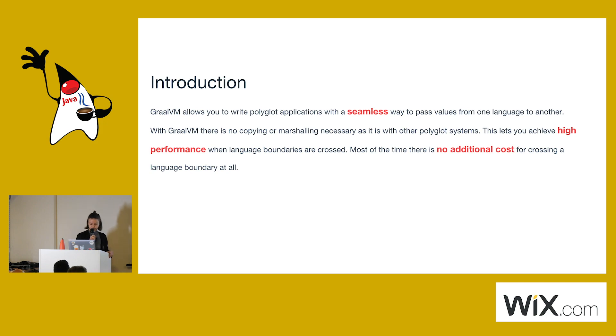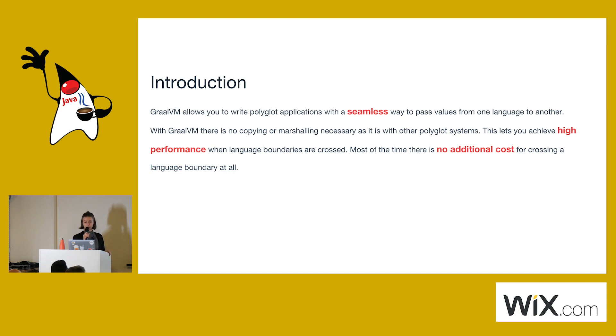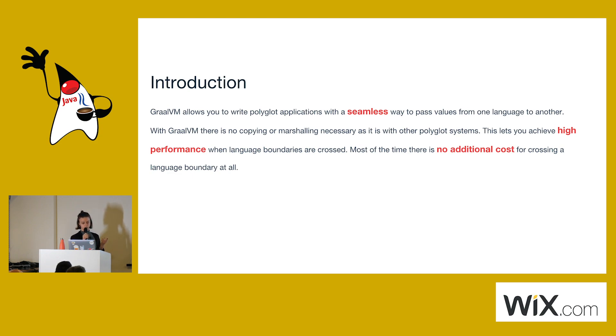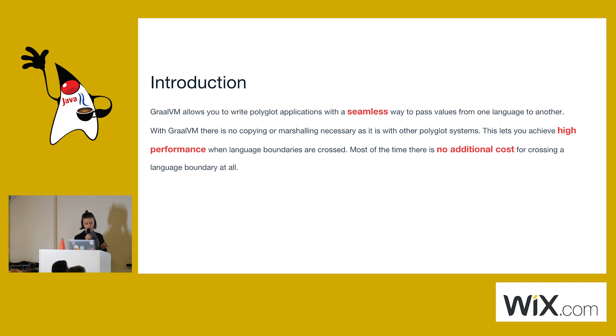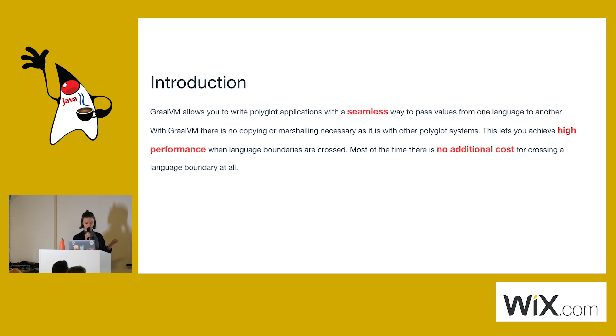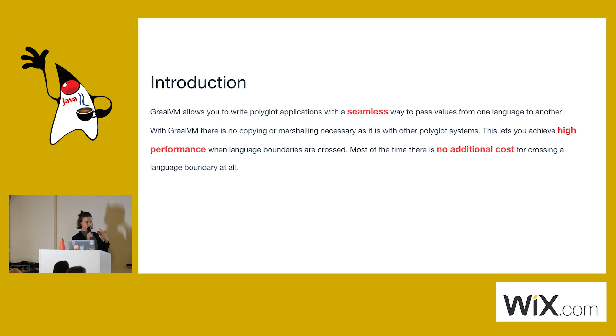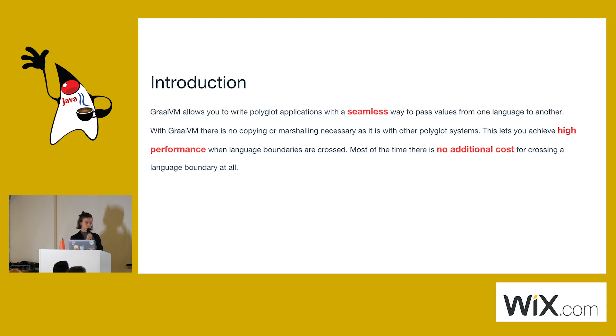Earlier this year, Oracle introduced its JVM extension called GraalVM. One of the main selling points of it was the polyglot feature, the ability to write truly polyglot languages. This is the introduction that I stole from Oracle's site. What they say is that they will allow you to write a seamless polyglot application which will be very high performance, because there will be no additional cost in crossing the barrier between different languages inside your program. I would like in this presentation to actually answer if it's true or if they're lying.